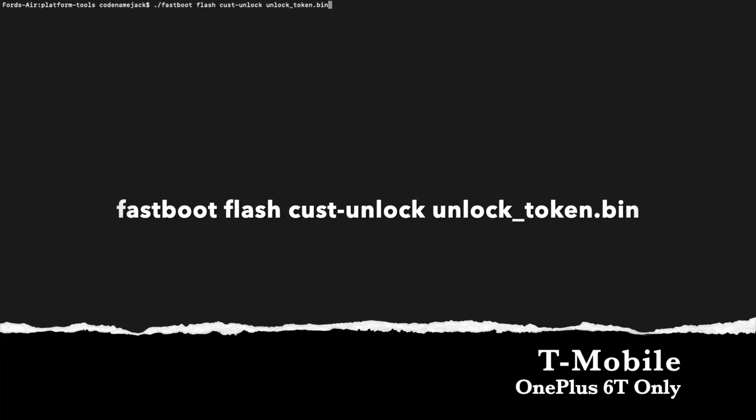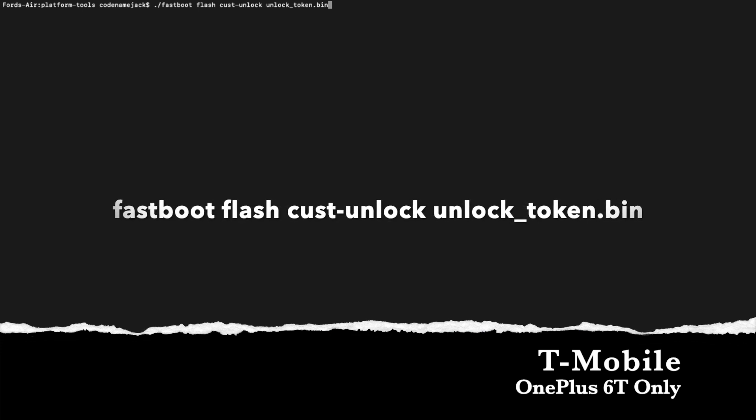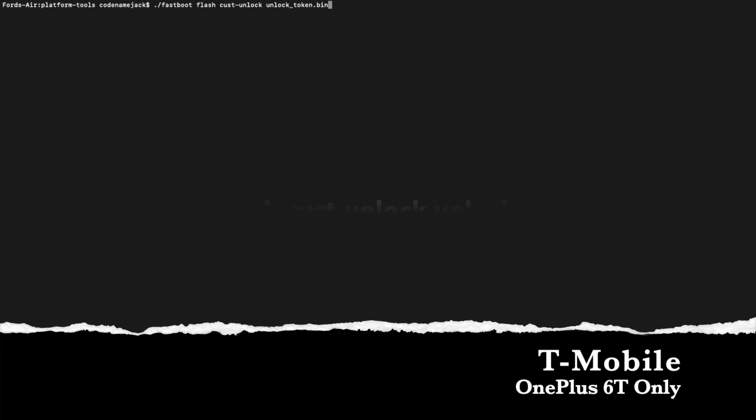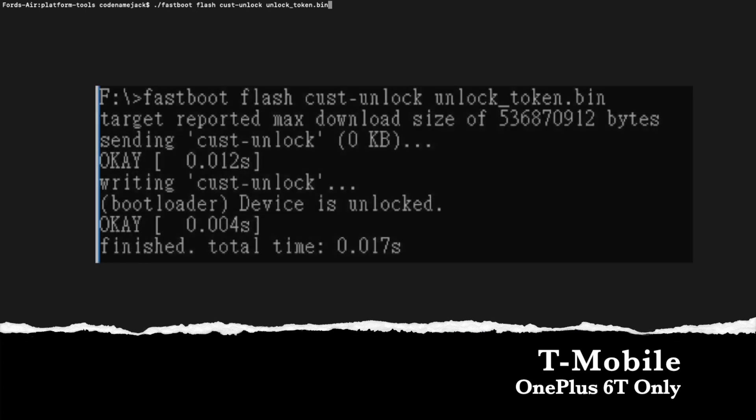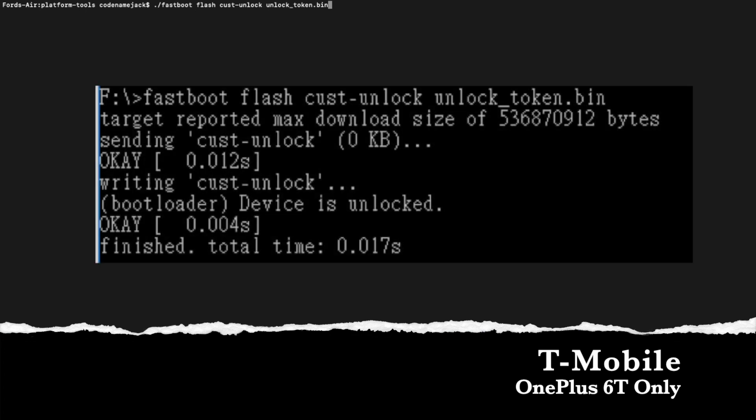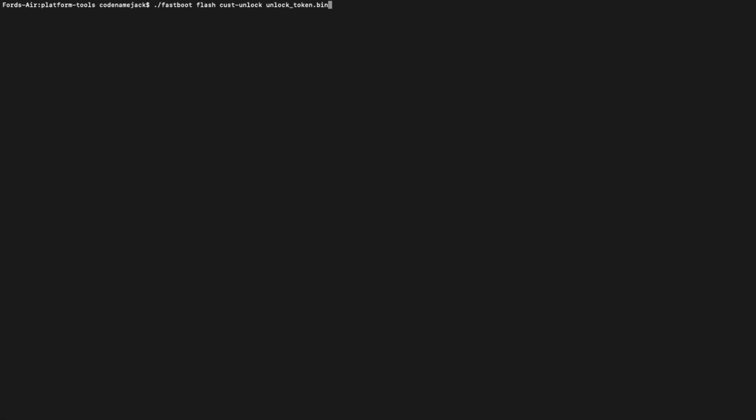So the command is fastboot flash CUST-unlock and the name of the unlock_token.bin file which T-Mobile had sent us. Once that is done, go ahead and press enter and make sure you get the success message.